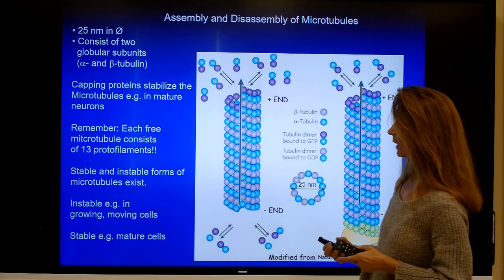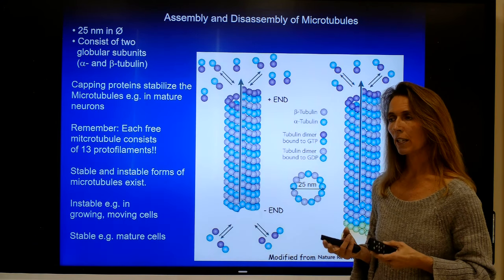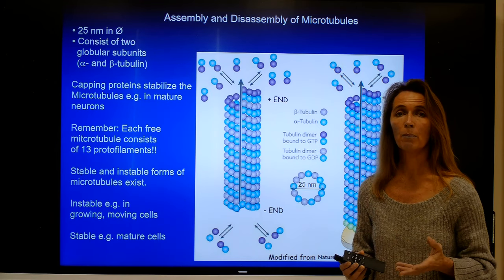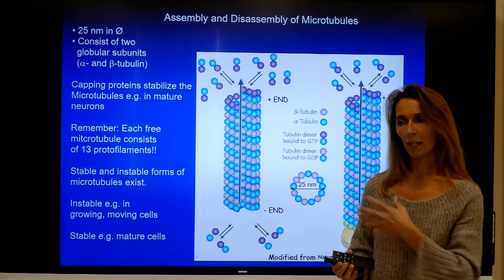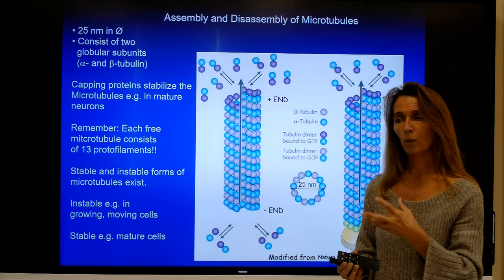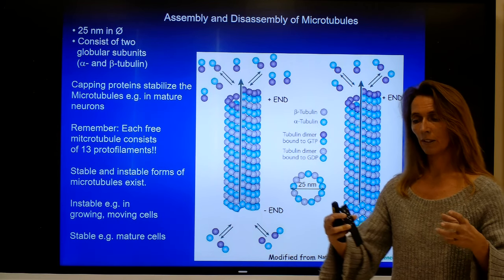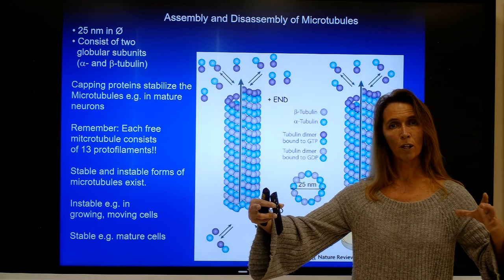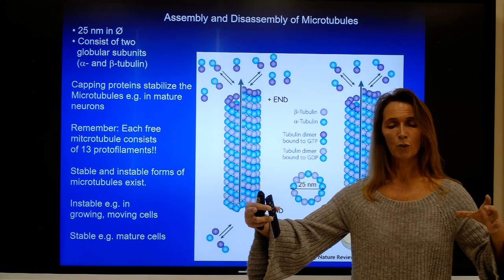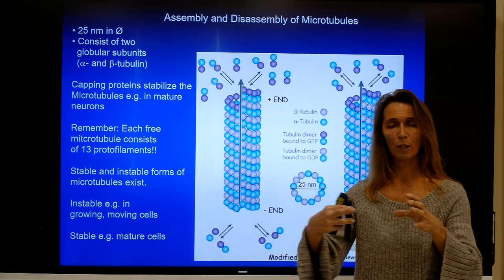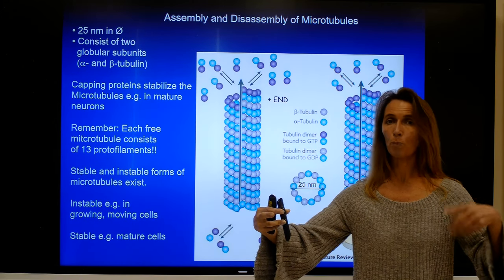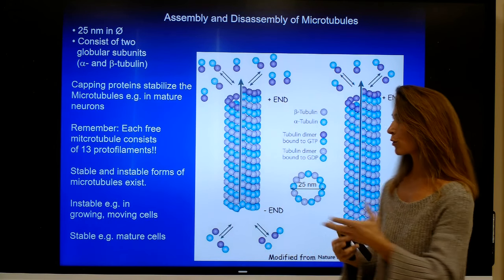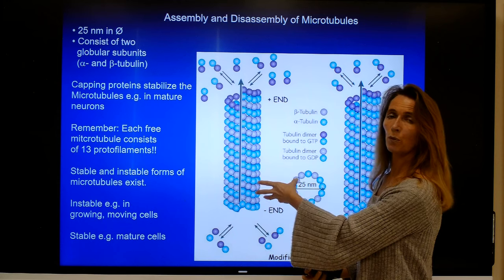This dynamic is very useful in many cellular aspects. For example, in cell division, microtubules play an important role in forming the microtubule spindle that pulls the chromosomes of two daughter cells apart from each other. This spindle apparatus has to form and polymerize, and then it has to disintegrate again, so this dynamic is very important for these processes.